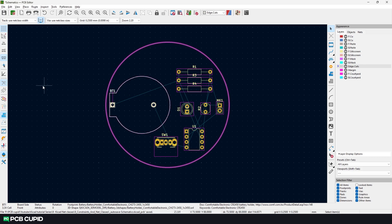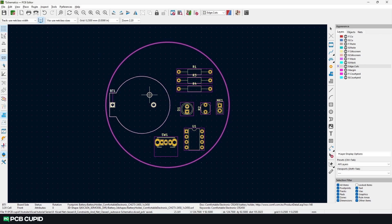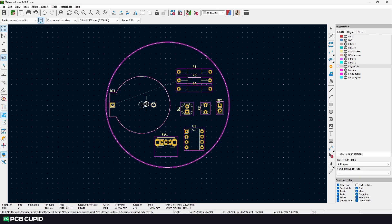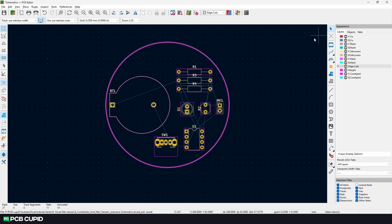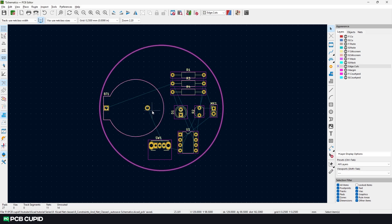In that case, we can turn off all the ratlines and use this tool. This tool will draw ratlines only to the footprints that are selected, and you can remove them by clicking on the footprint again. But for now, the ratline information is very much needed, so I'll bring them back. We can use the ratline information and place components close to each other based on the connection.